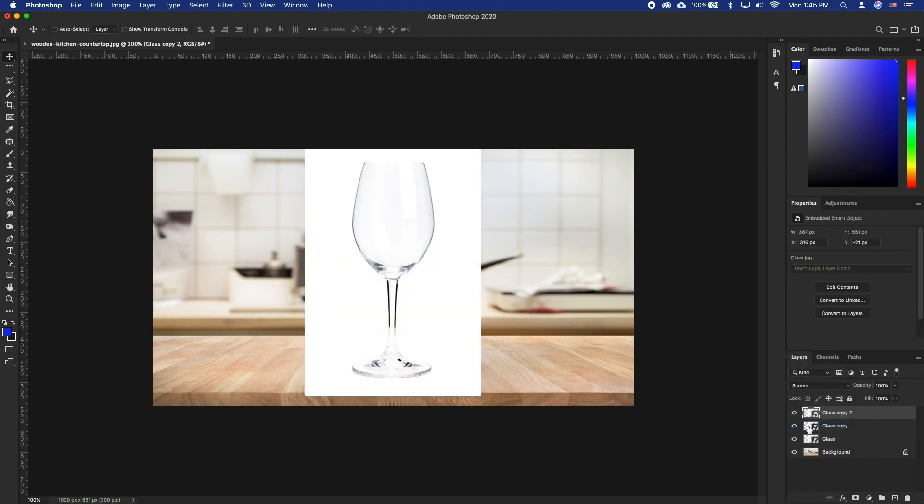Now we get the shine back. However, we also introduce the white background back along with it. To get rid of it, we will use the blend if mode.